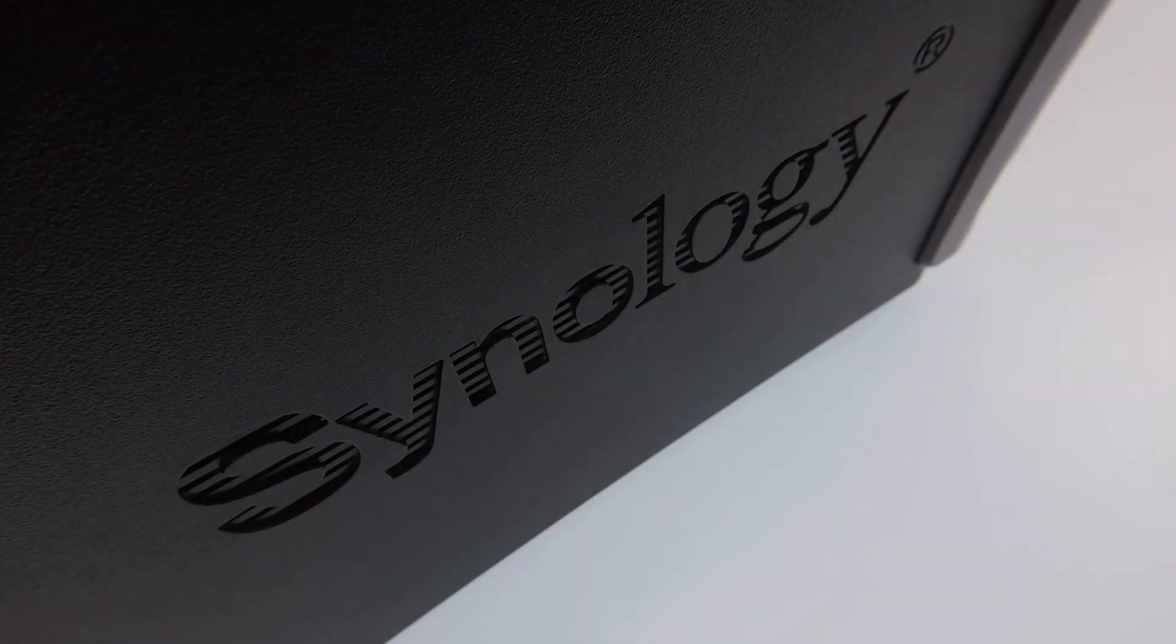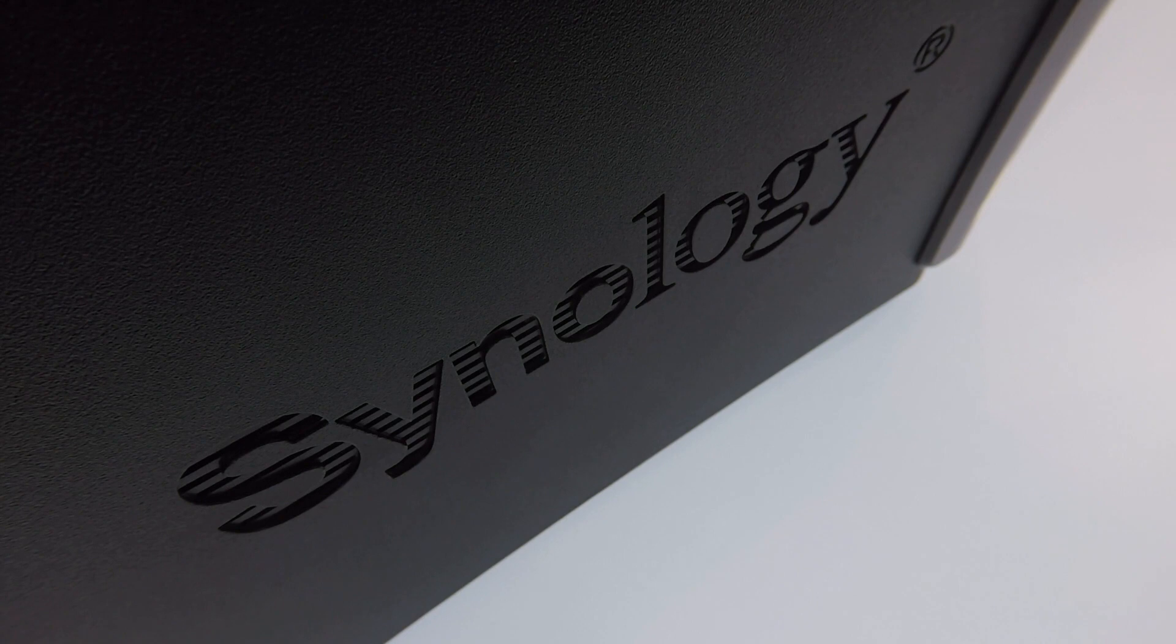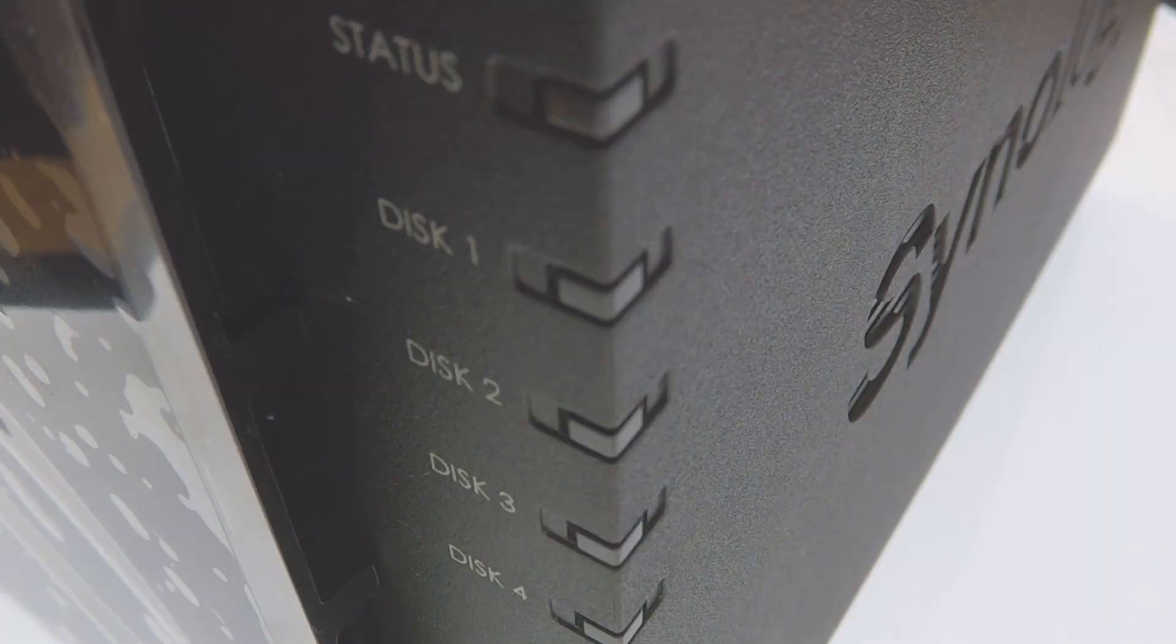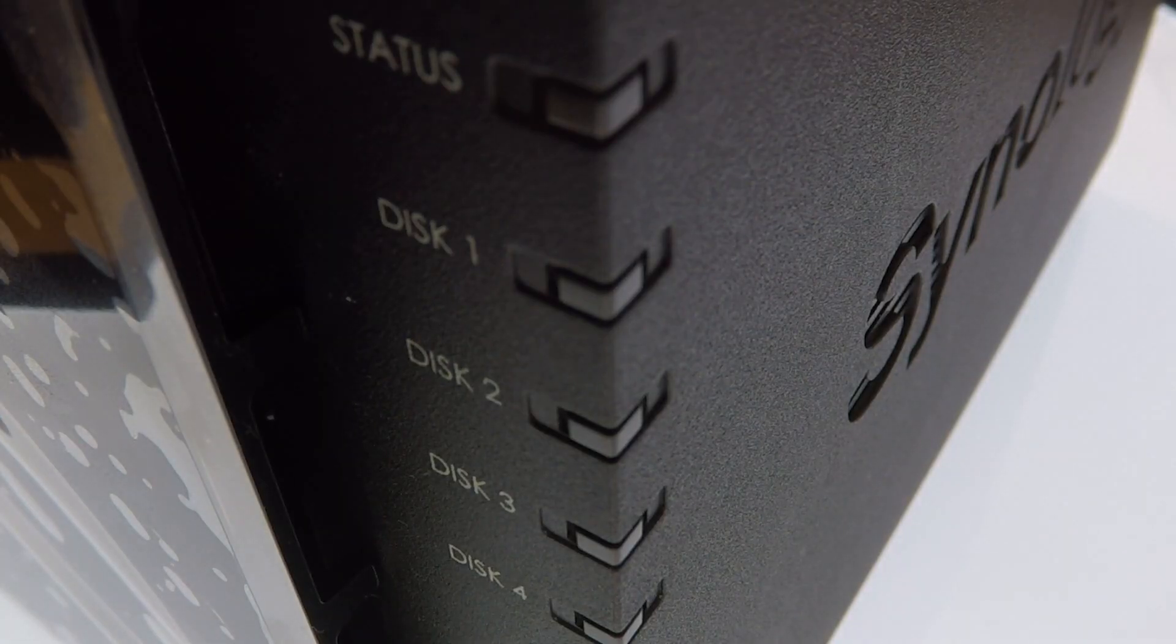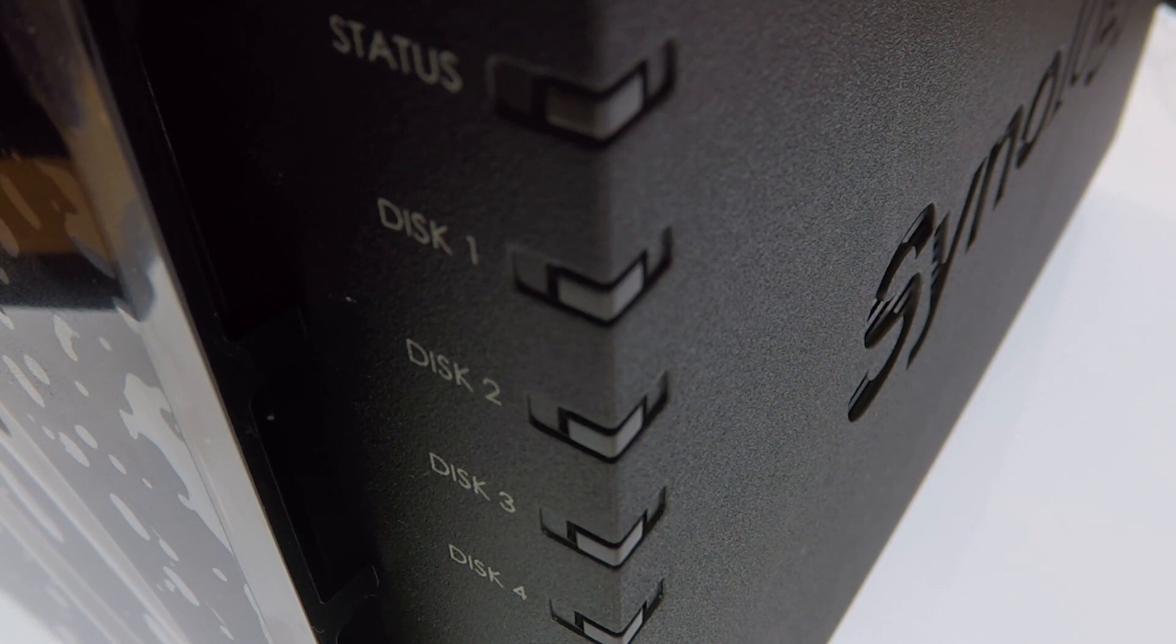This is the fourteenth video in our series looking at how to complete a basic setup and configuration of a Synology Network Attached Storage device, or as they're more commonly referred to, a NAS.